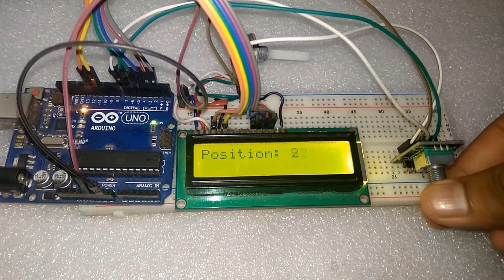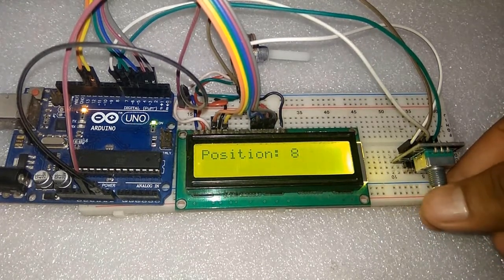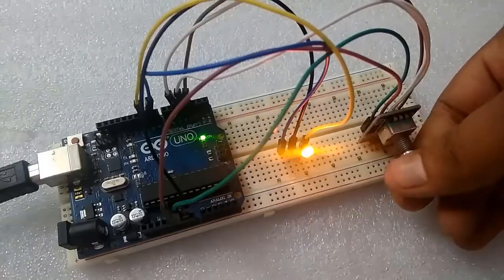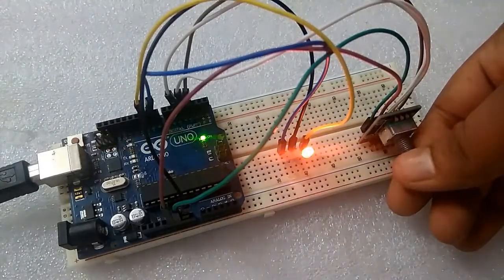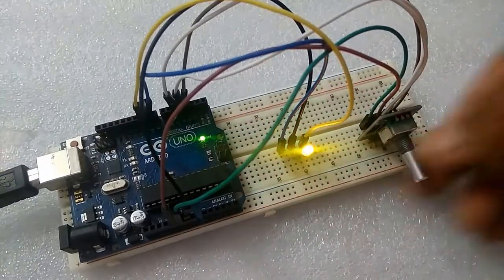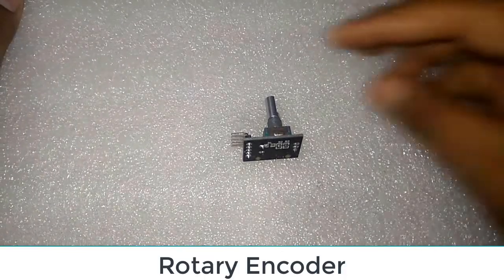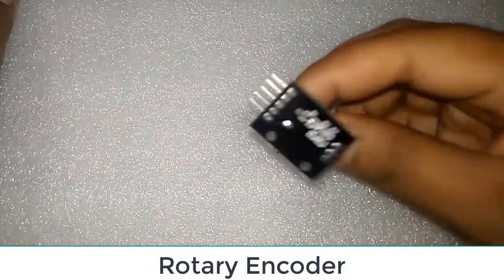In the second case, we will interface it with an RGB LED to change the color - red, green, blue, yellow, orange, pink - and see the change in color. So this is how the rotary encoder looks like.